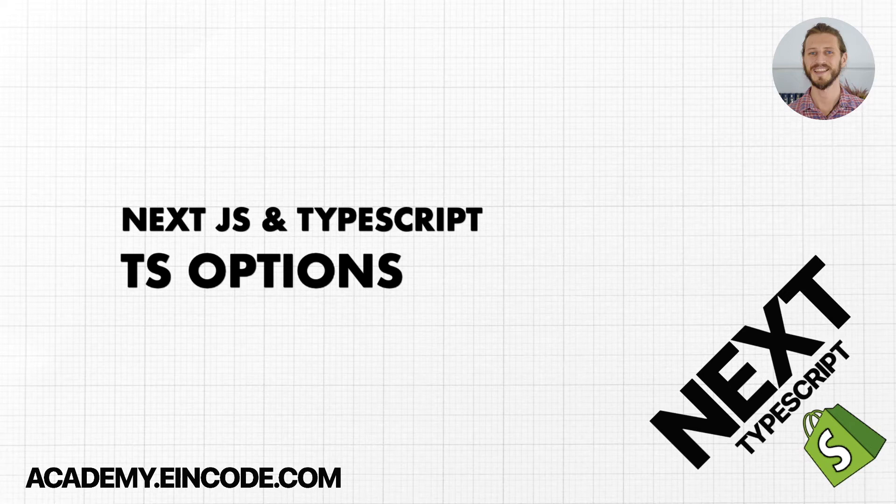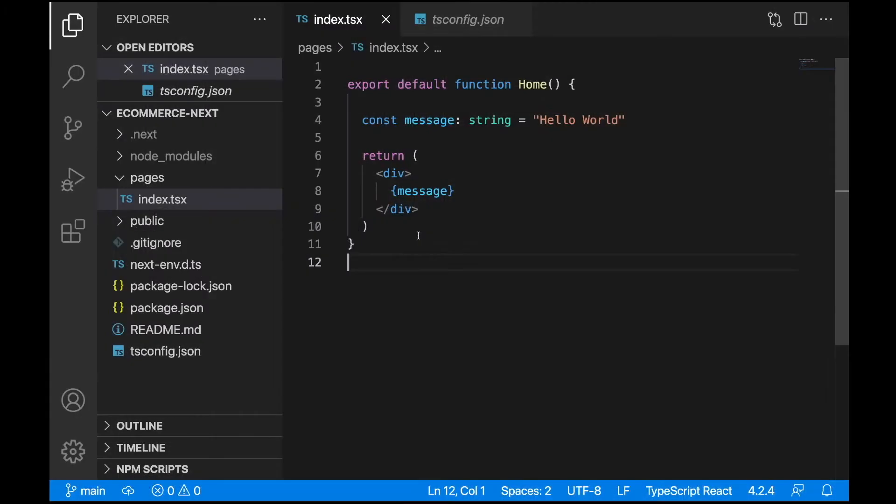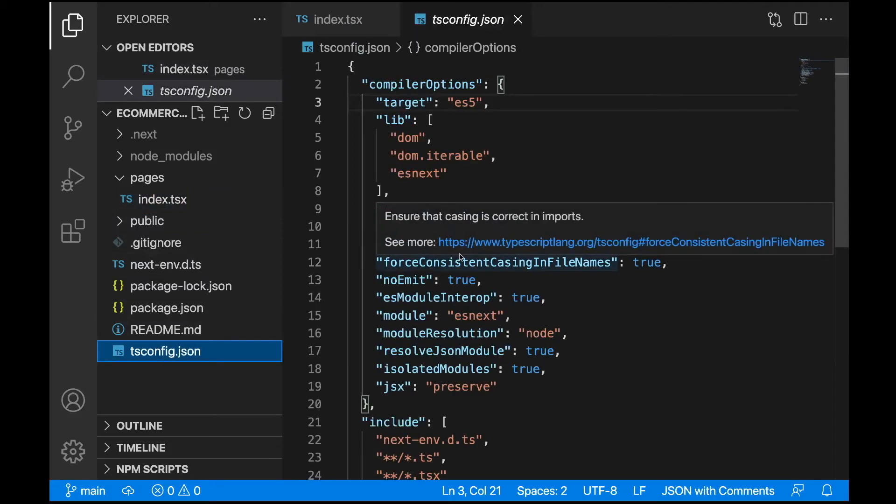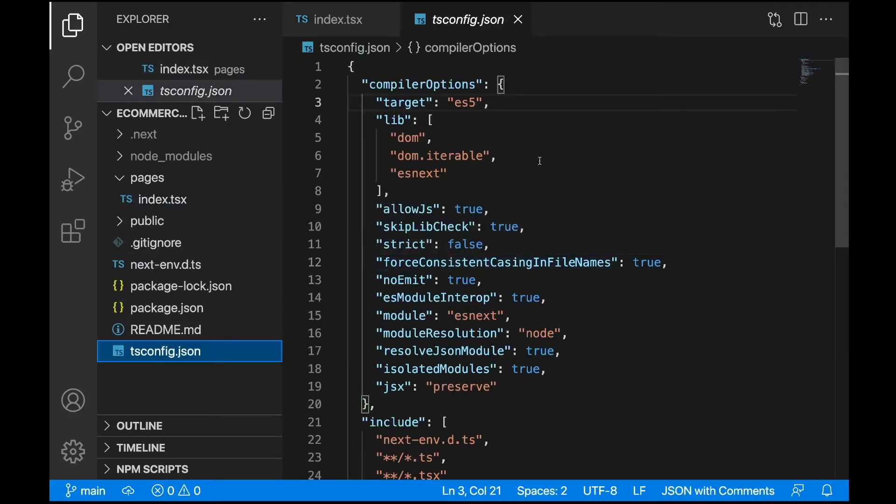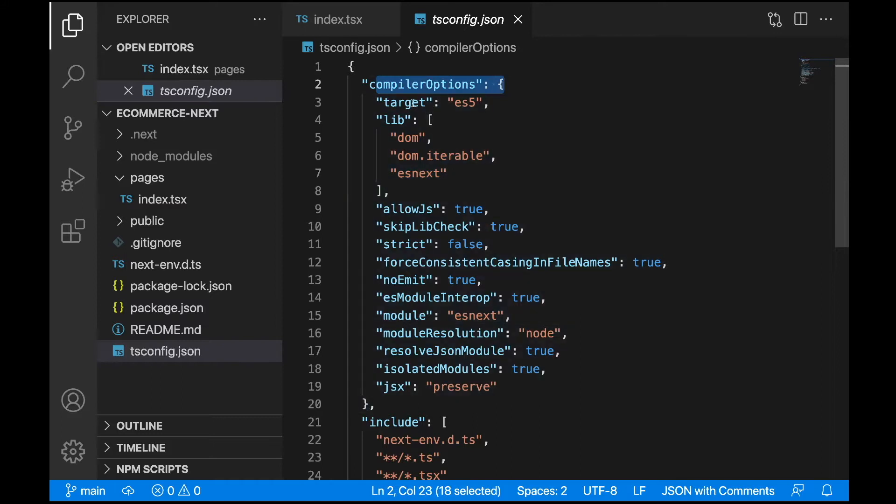In the last lecture we initialized TypeScript support, installed a couple of dependencies, and initialized the required tsconfig.json file. Let's continue and talk about the options defined in tsconfig.json, starting with the first compiler option which is target ES5.